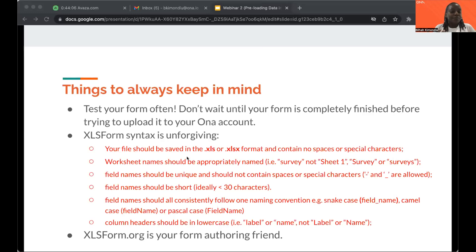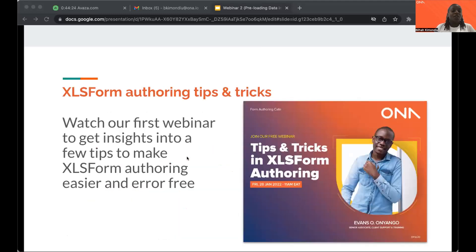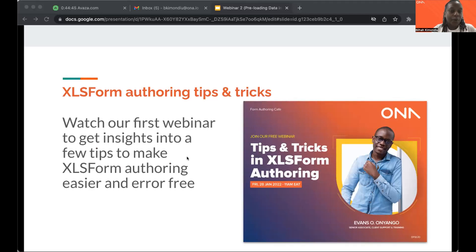Definitely reference xlsform.org if you are learning to build XLS forms or have experience authoring them — it will really help. We also recently did a webinar on XLS form authoring tips and tricks. I recommend you check it out because it will help make your XLS form authoring experience easier and error free. Please check out our YouTube channel. You can also access our blog to check out this particular webinar. We'll share these details as resources at the end.